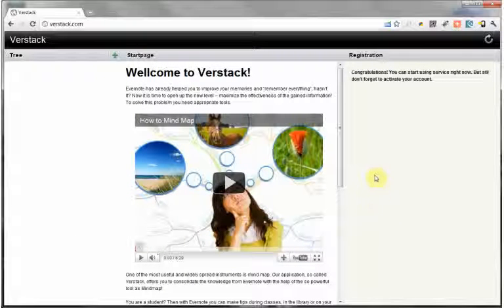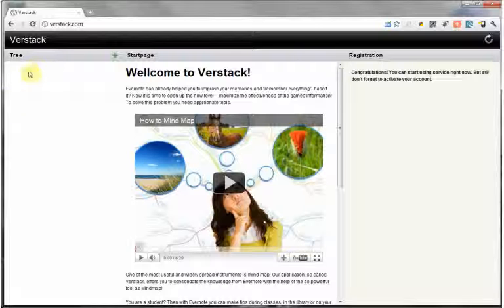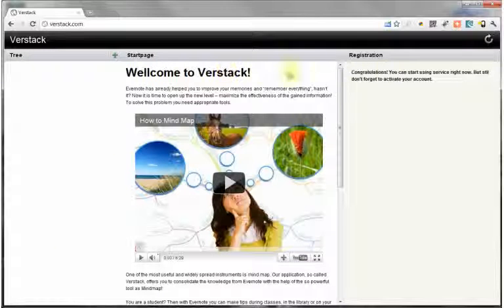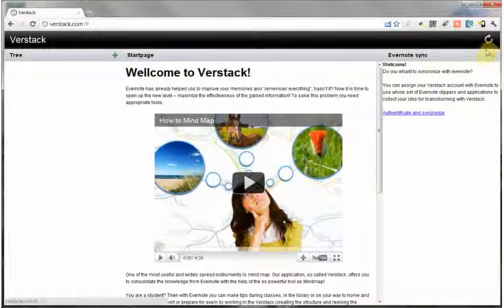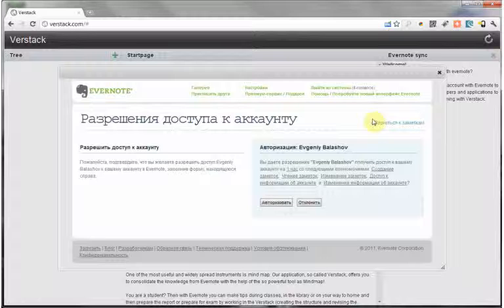In the beginning we do not have data, so let's upload the notes from Evernote. Push the Synchronize button and log in.